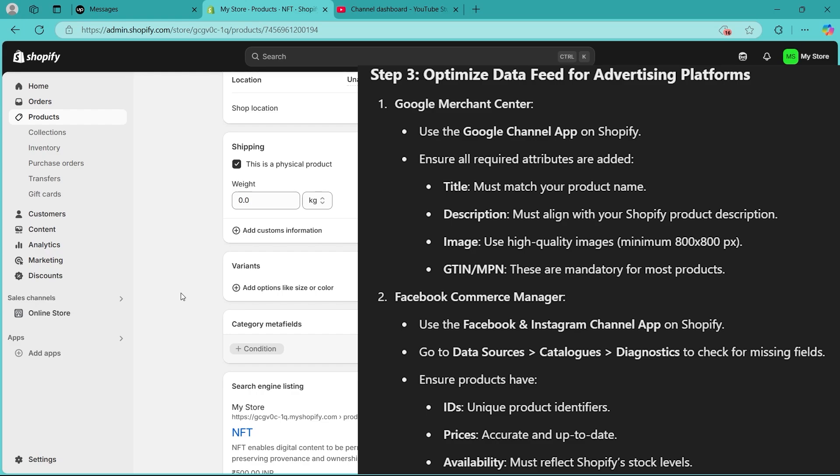You can use the Google channel app on your Shopify and ensure that all required attributes are added. The title must match your product name. The description must align with your Shopify product description. And the image must use high quality images, minimum should be 800x800 pixels. The GTINs and MPNs are mandatory for most products.